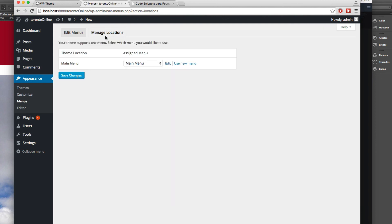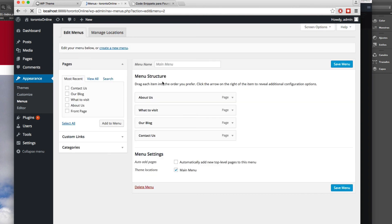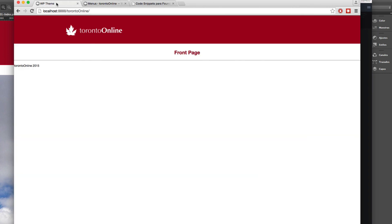If we go back to manage location you can see we have created the main menu and here you can edit again. But we can't see the menu here in the front end of WordPress. So in the next video we're gonna print this menu in our theme.